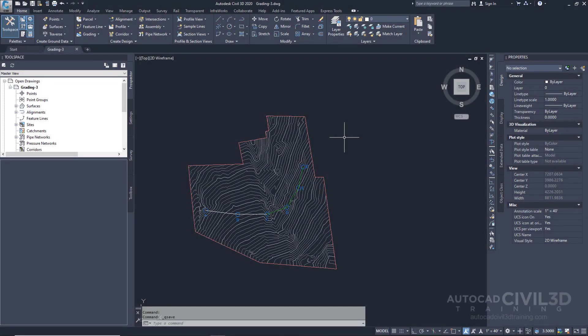In this exercise you'll create a set of grading called a grading group. These form a runoff on the side of an embankment. This exercise continues from assigning feature line elevations.